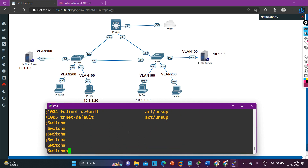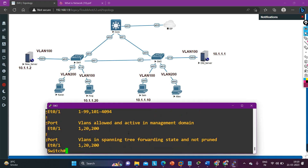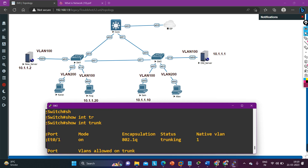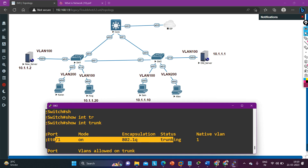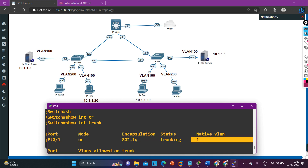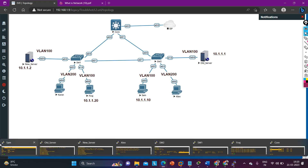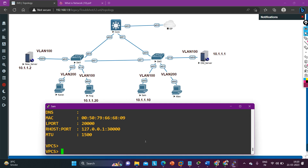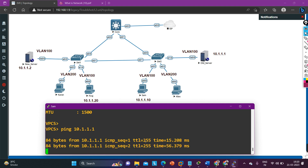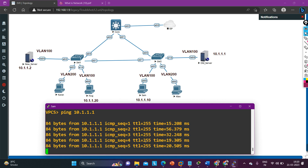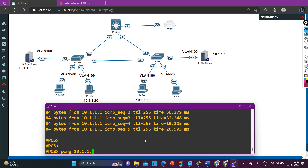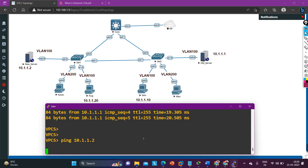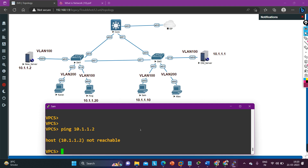Now let me check the trunk configuration on Switch 2. Running 'show interface trunk' — E1/0 is also configured as trunk, mode is 'on', encapsulation is the same, status is trunking, and native VLAN is 1. Both sides of the link are configured as trunk. Now let me verify that Sam is really not able to reach the new server. Pinging old server 10.1.1.1 — yes, Sam can ping it. Pinging new server 10.2.x.x — Sam really cannot reach the new server.